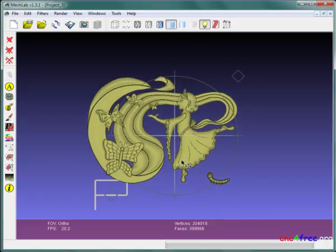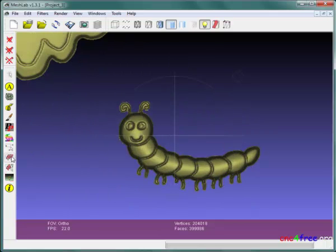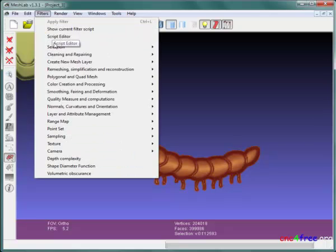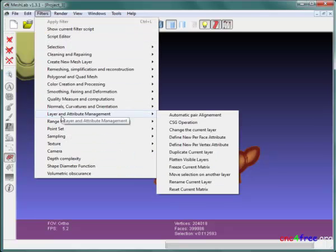MeshLab selection, layer, and transform functions quickly modify or composite multi-element reliefs.